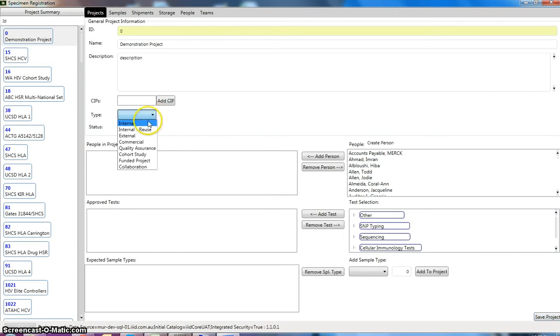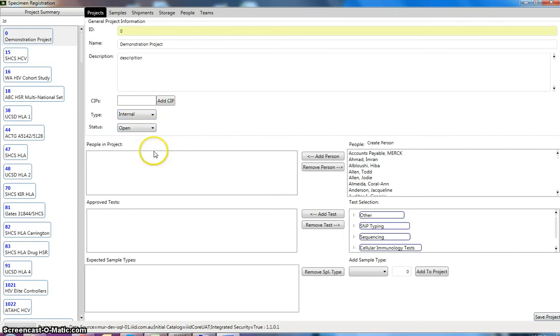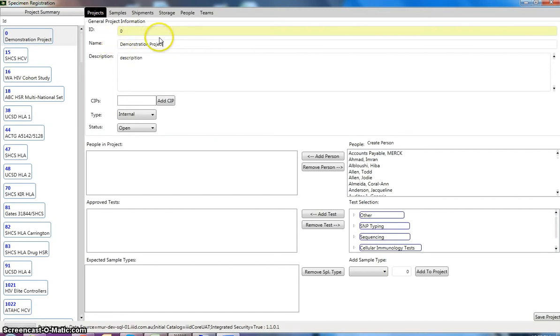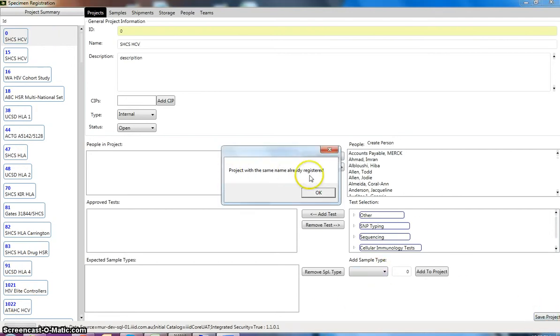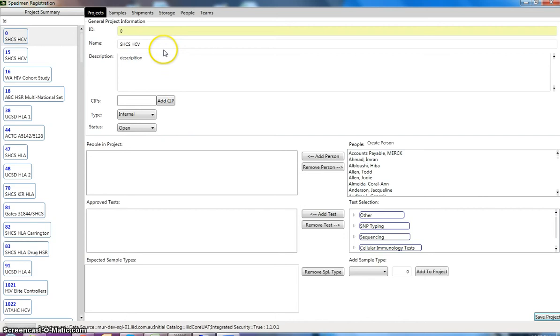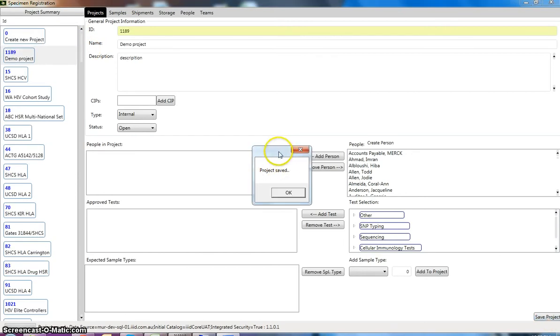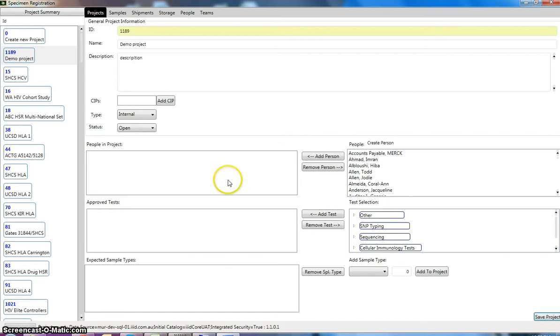So we'll choose a type and a status. The system will automatically also detect if we've already had a project of the same name. So if I put in SHCSHCV which is the name of an existing project, all existing projects are listed in this left panel here. So it should tell us that a project with the same name has already been registered. So if I change that back to demo project and click save, it should come up with project saved and give us a project number which in this case is 1189.